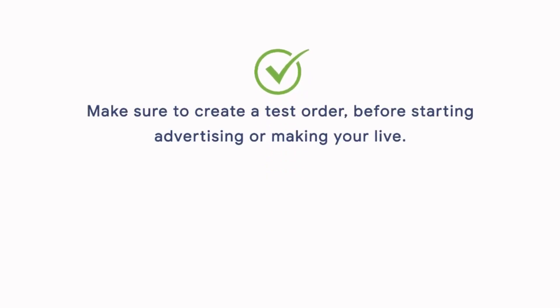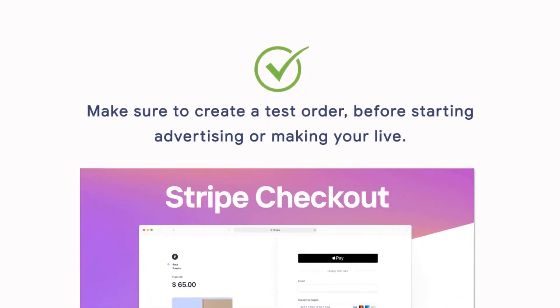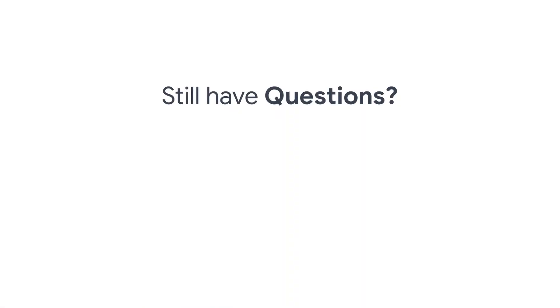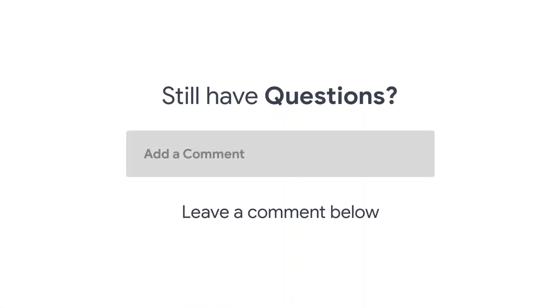You are done! Always make sure to place a test order before starting advertising or making your store live. If you still have any questions, leave a comment below.